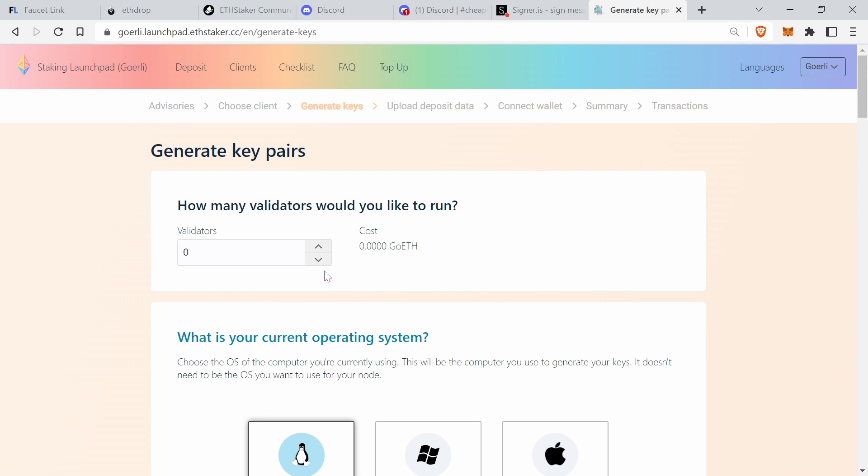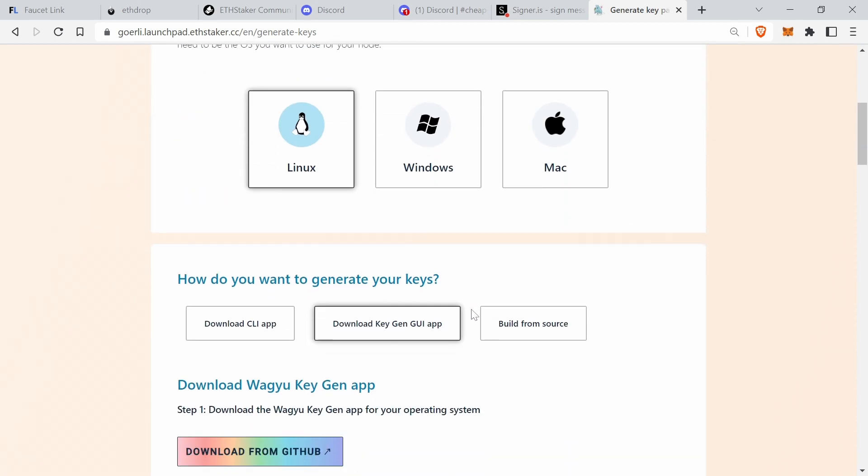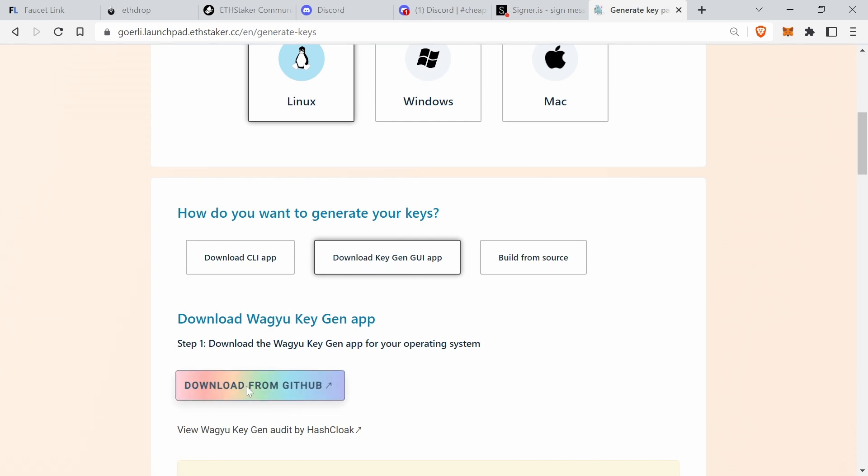How many validators would you like to run? Well, one to begin with, one at a time. Now down here, how do you want to generate your keys? There are three different ways, but definitely go with the middle one. This is the graphical user interface. So then go to GitHub when you press on that button.